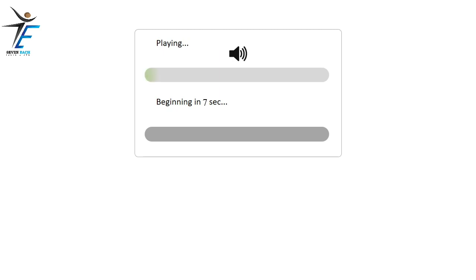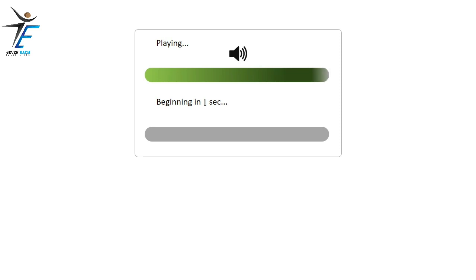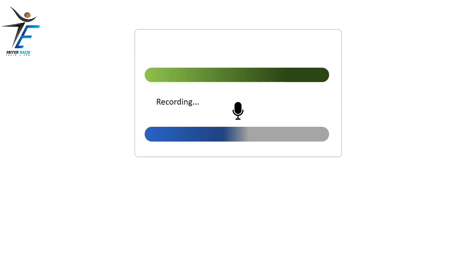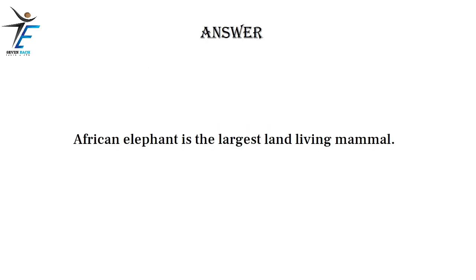African elephant is the largest land living mammal.